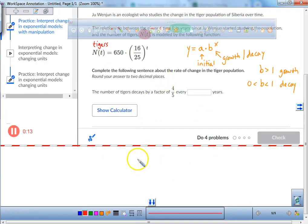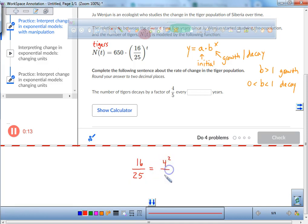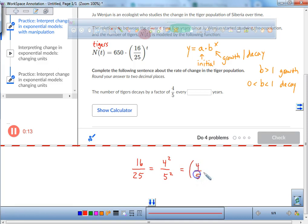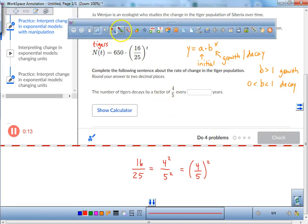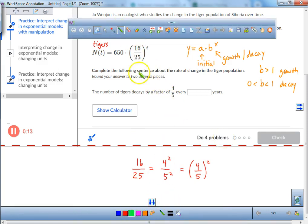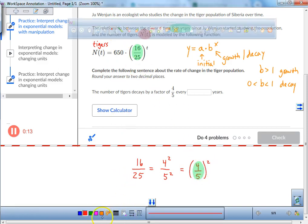16 over 25 is the decay factor, but we want it to be 4 over 5. So here's a little manipulation: 16 over 25 could equal 4 squared over 5 squared. Now, 4 squared over 5 squared is the same as saying 4 fifths squared. So I changed 16 over 25 to 4 over 5 in parentheses squared. Let's rewrite our little equation now.